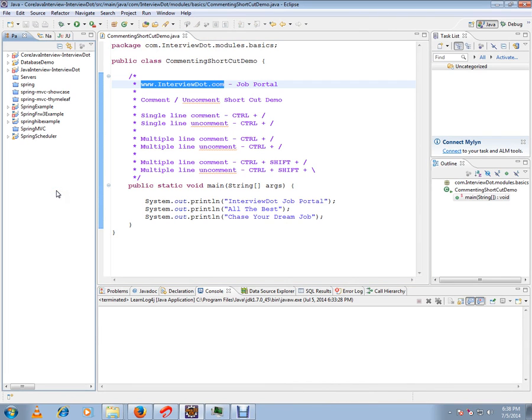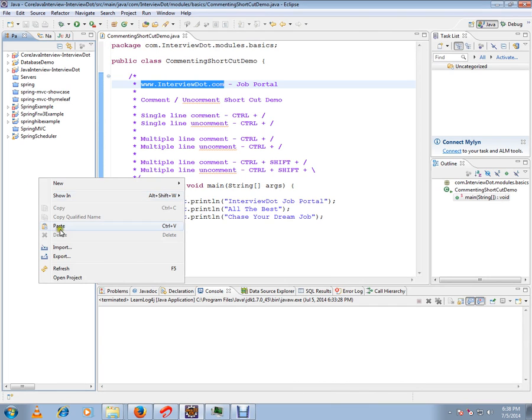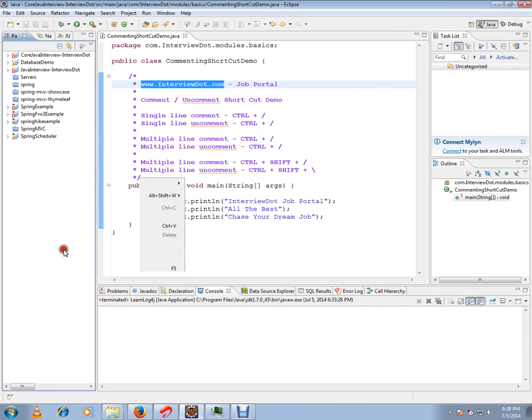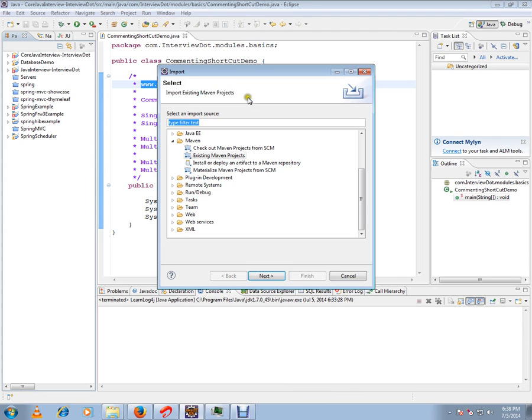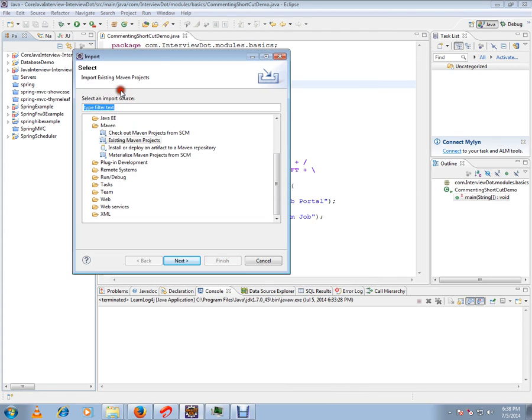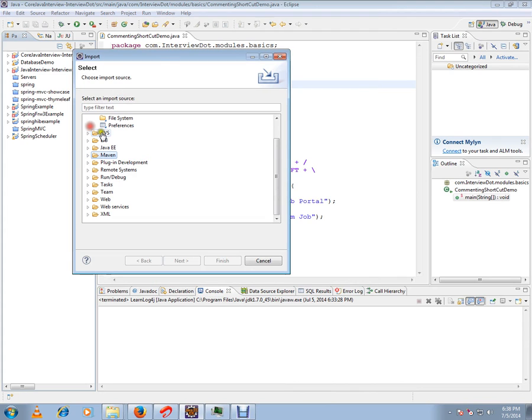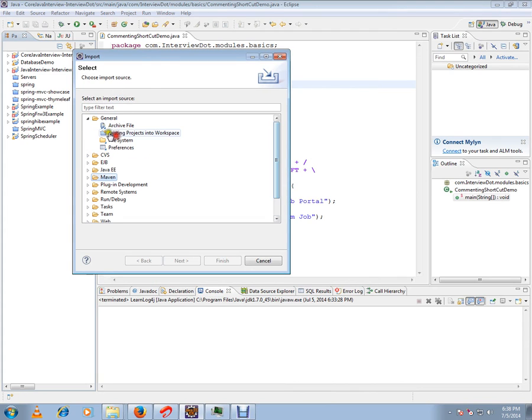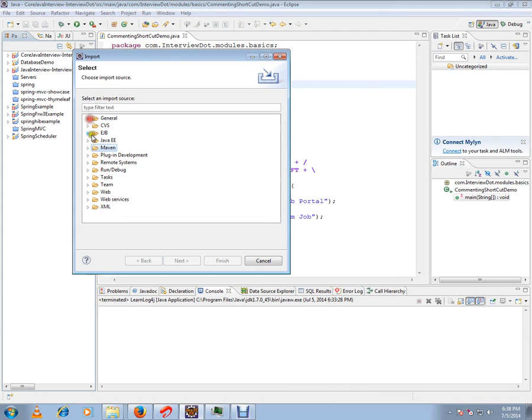Right-click, select Import, then select the Maven folder.